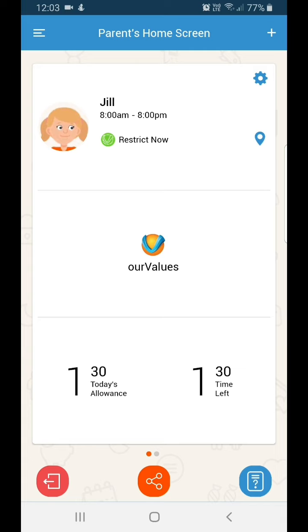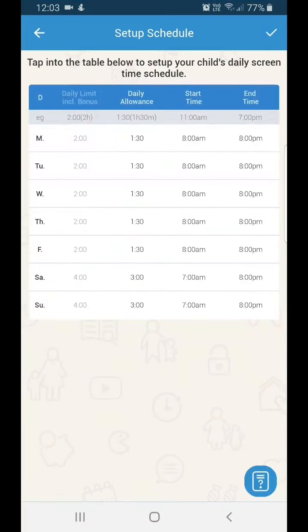Starting with the all-important Today's Allowance and Time Left at the bottom. Today's Allowance is the maximum amount of time your child can use their device for the day. You can tap on Today's Allowance to change this setting.